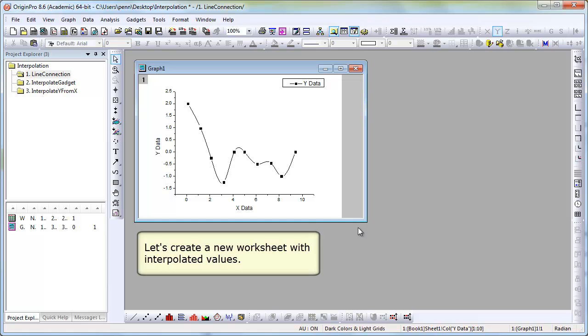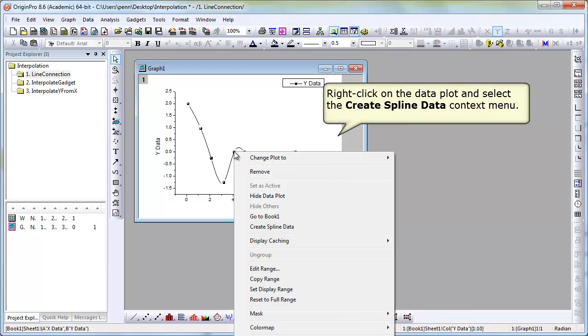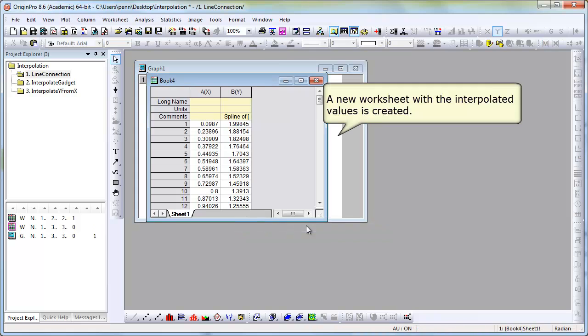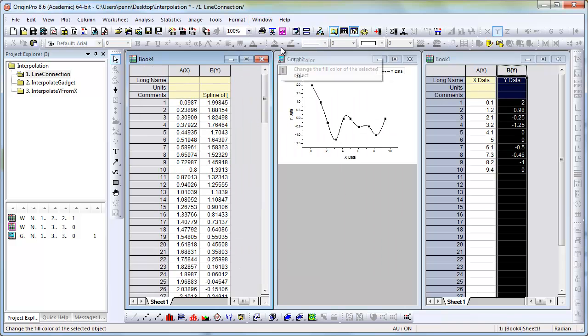Now, we'll create a new worksheet that holds the values of the splined line. And there we have a new worksheet with interpolated splined values for our existing data set.